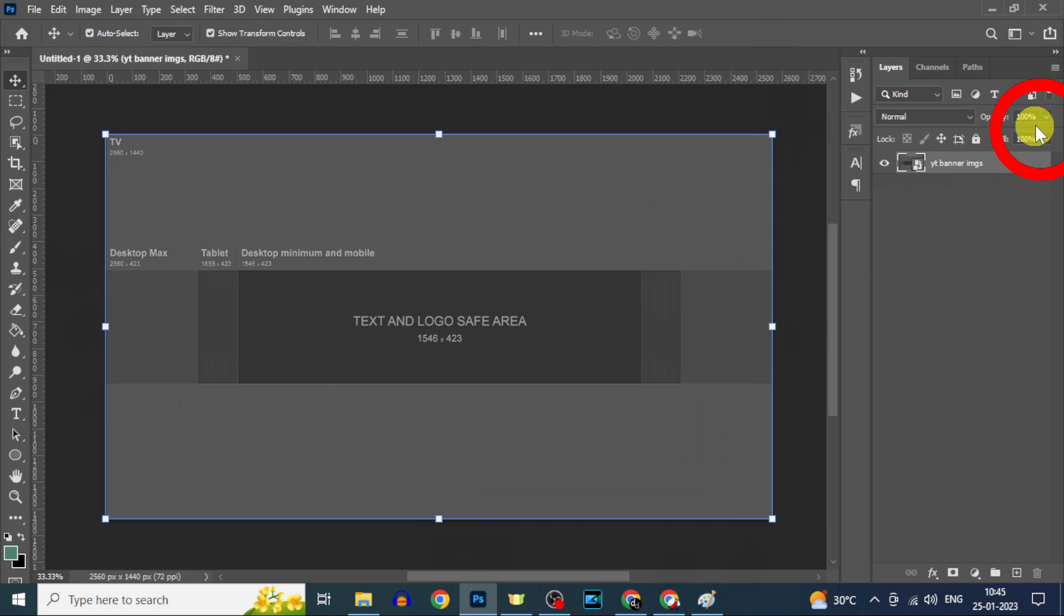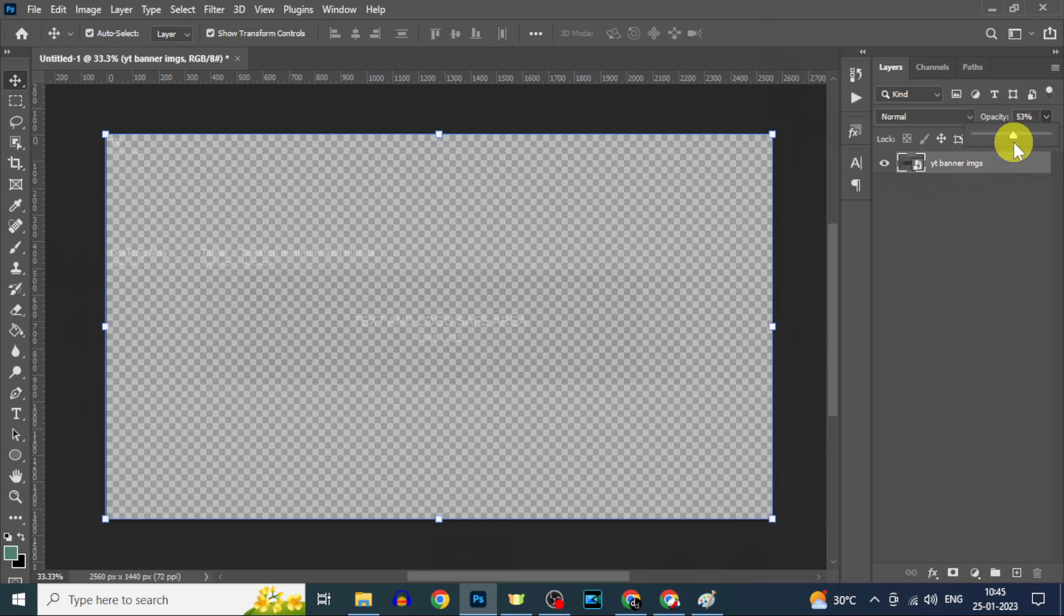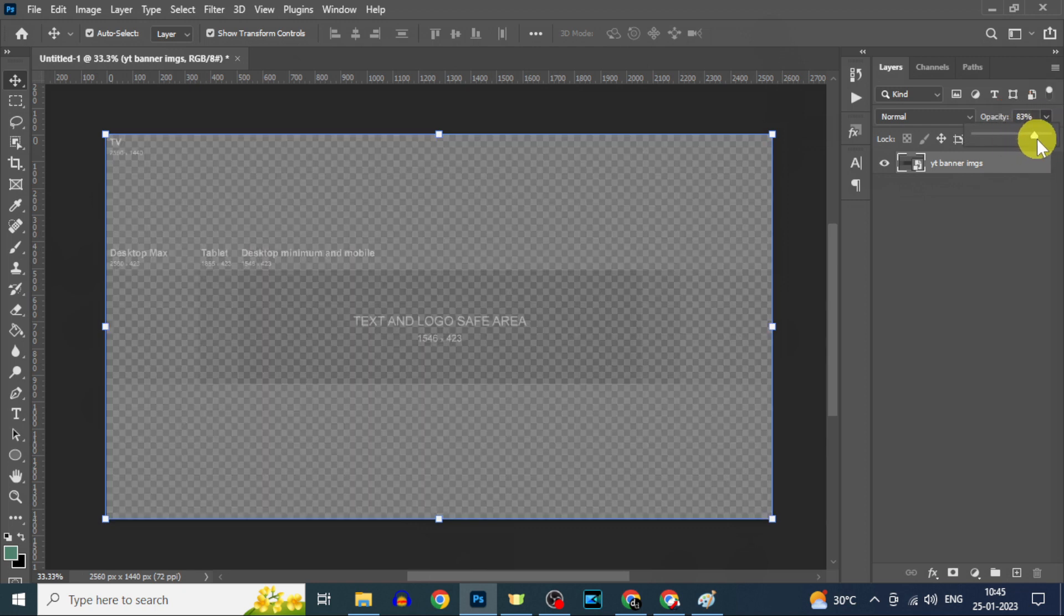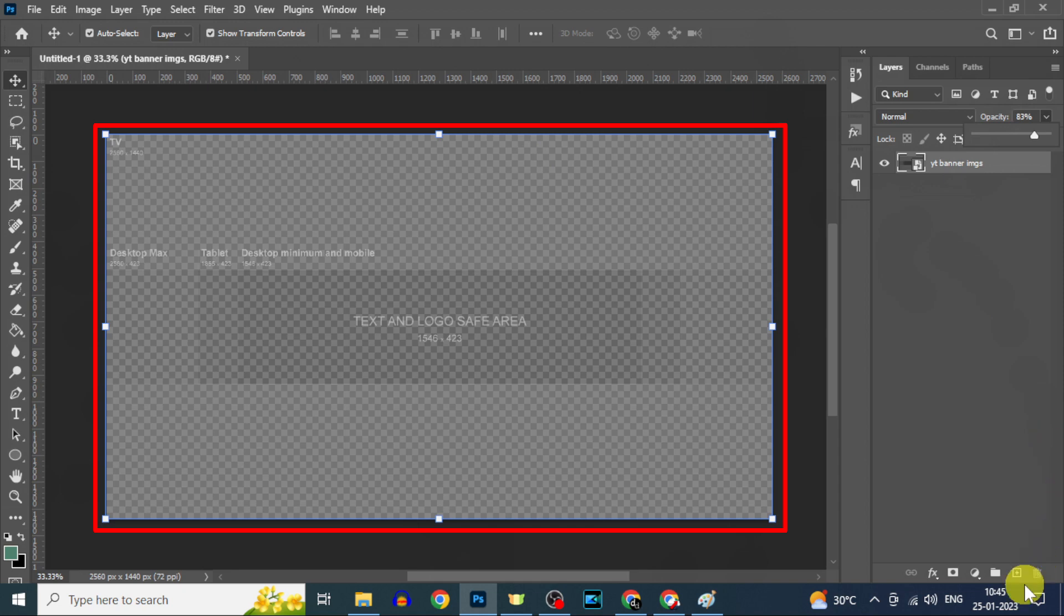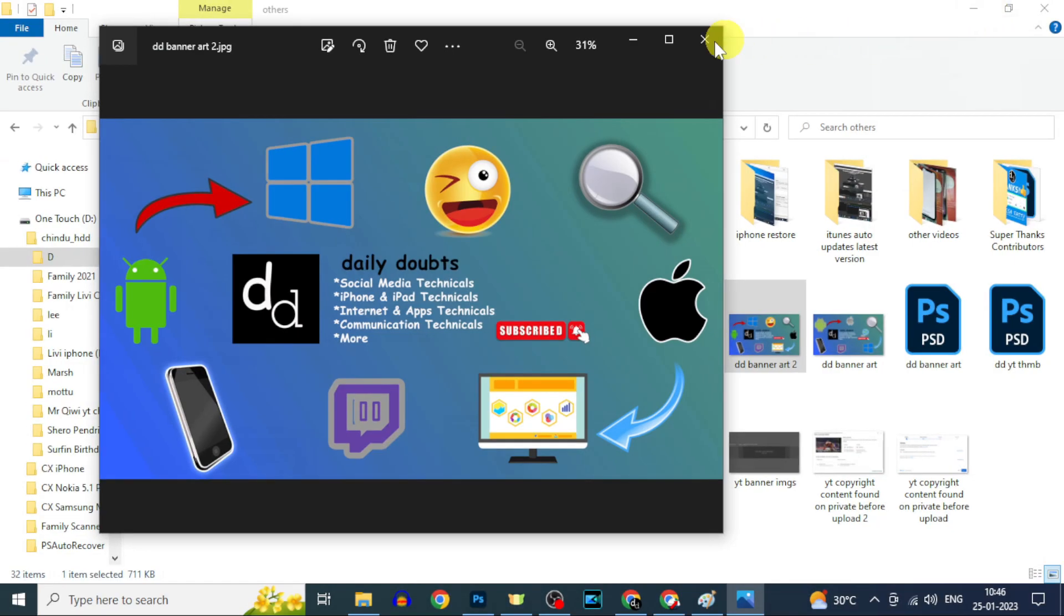Then here reduce the opacity to 80 like that, and after this you need to create your channel art with the help of this divided portion image. At the end you will create a perfectly fit banner like this. It fits on all devices.